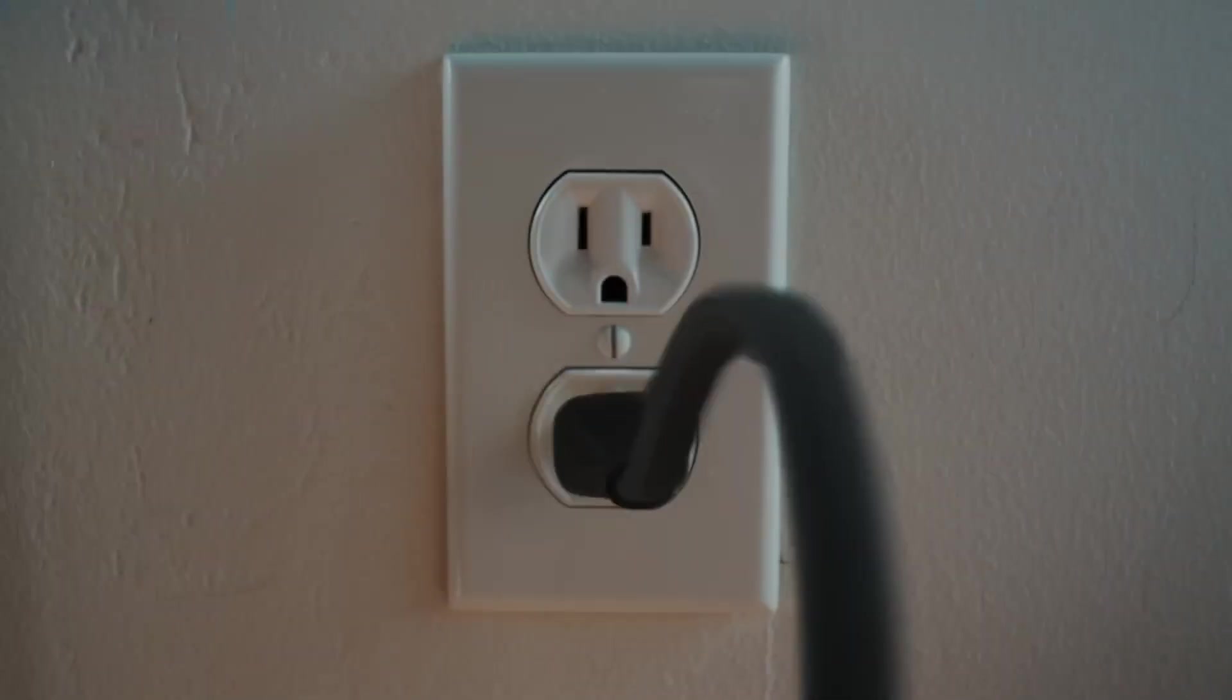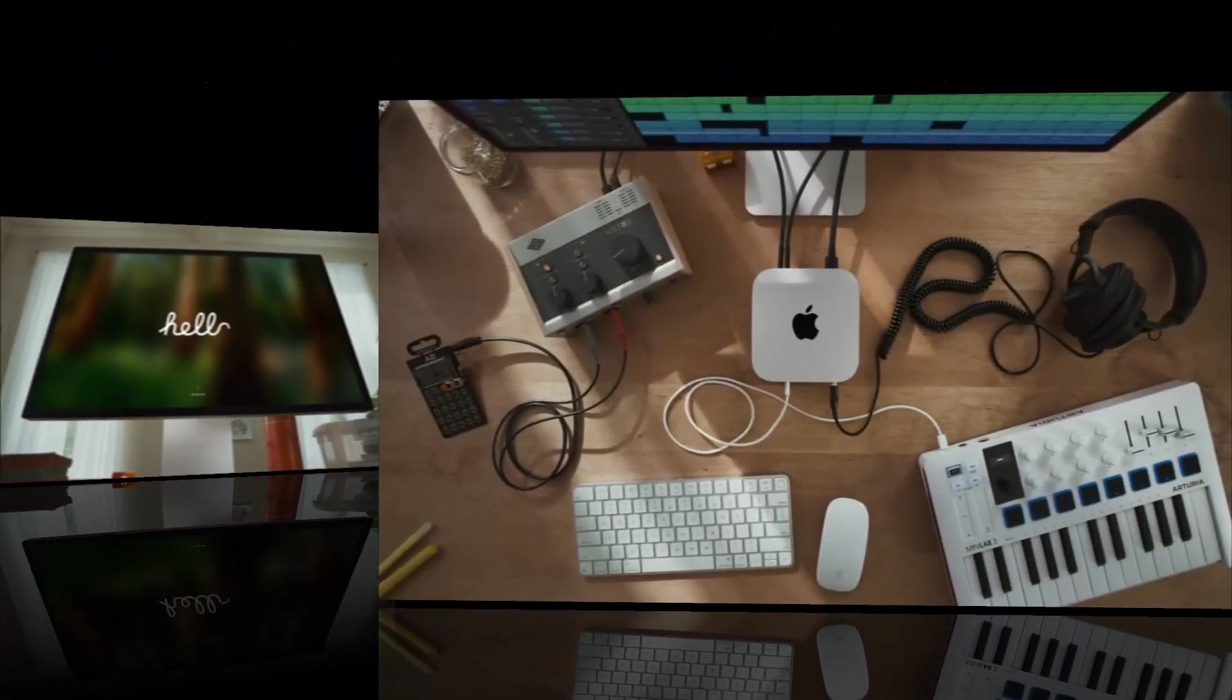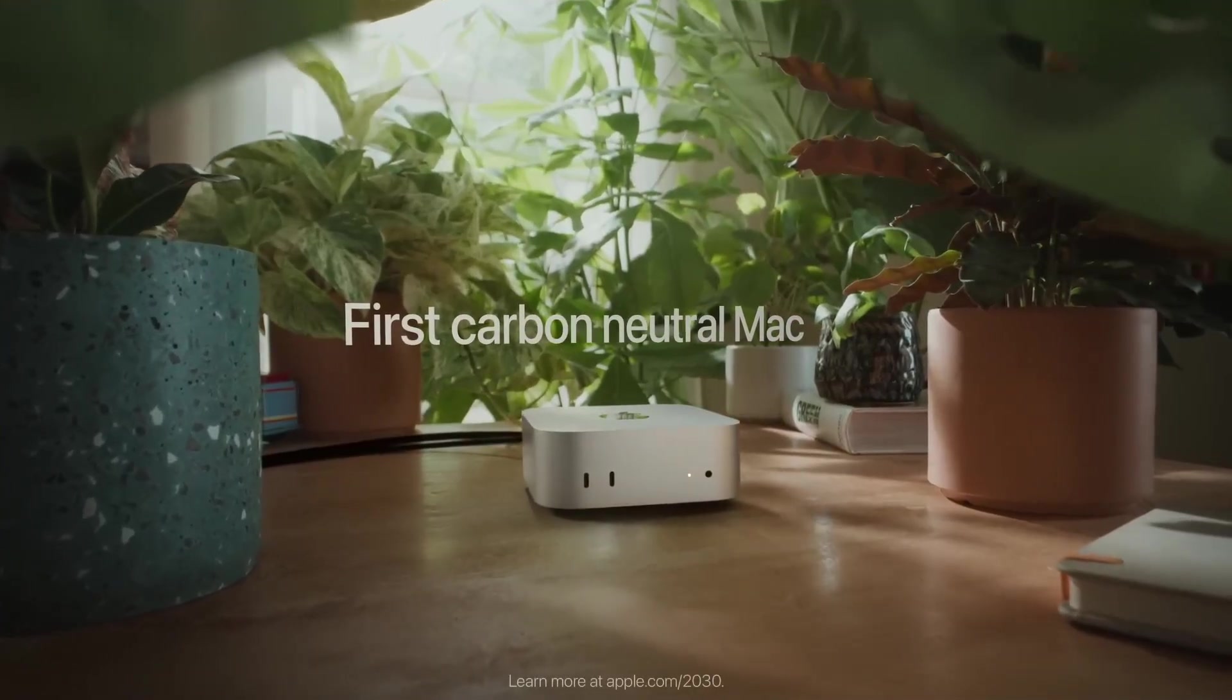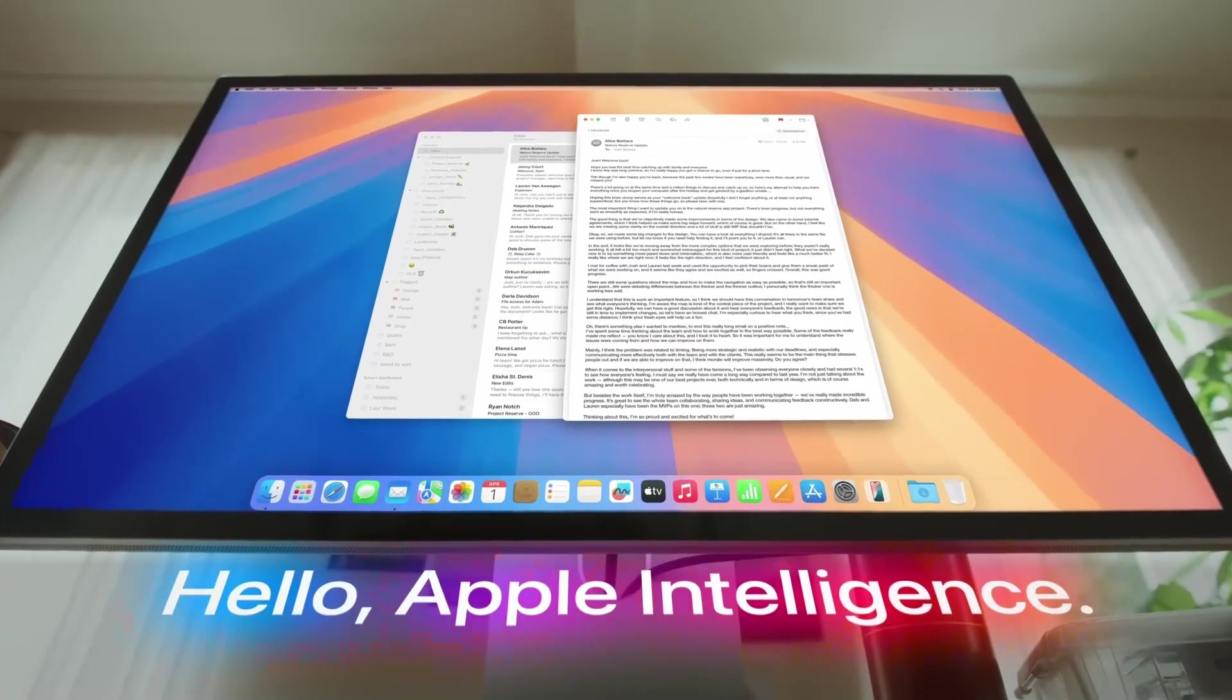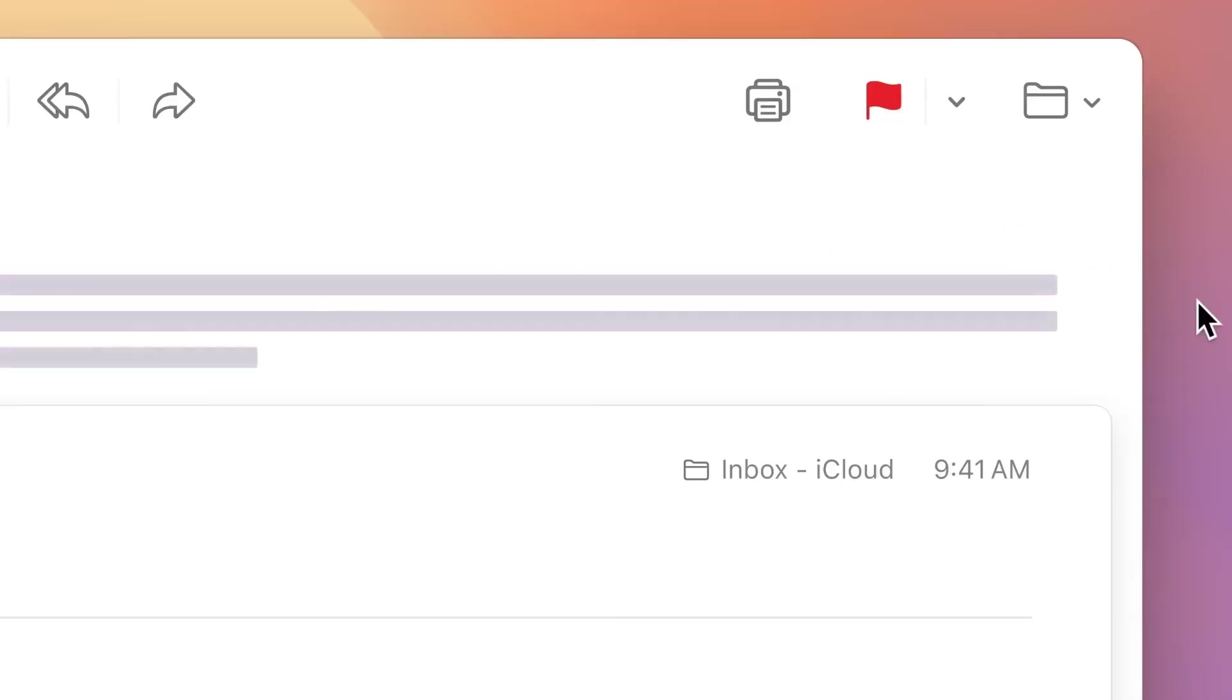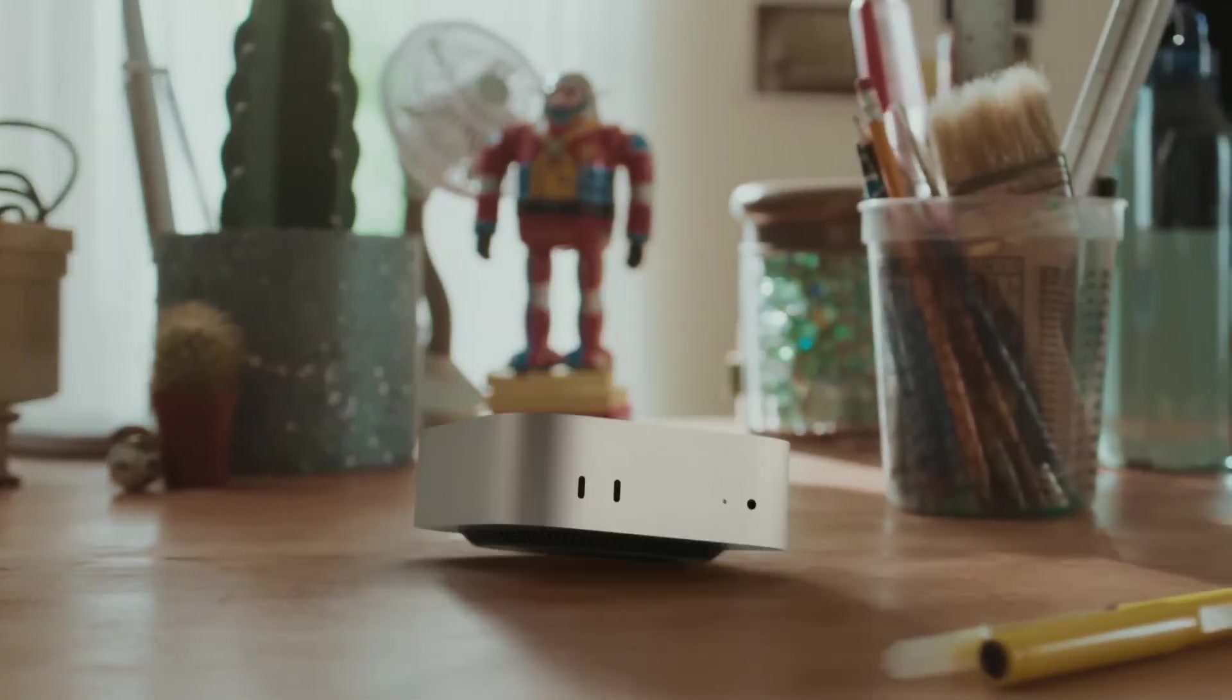So is it perfect? No. But is it powerful, polished, and purposeful? Yeah. And if you're deep in the Apple ecosystem like I am, this hub fits right in, not just physically, but functionally.